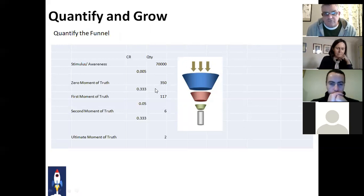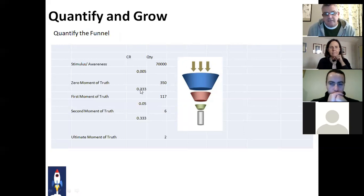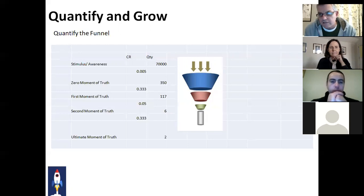When we mail 70,000 people, we'll probably get 350 people clicking through — that's half of 1%, or 0.005. So the initial quantity is 70,000, and with a conversion rate of half a percent, 350 make it into the next phase. Of those 350, we reckon a third will make it through to that first moment of truth — 350 multiplied by 0.333 — giving us a quantity of 117 in our first moment of truth phase.